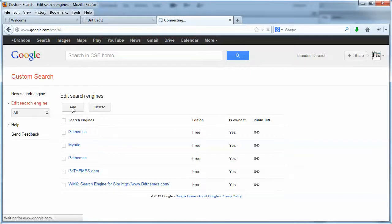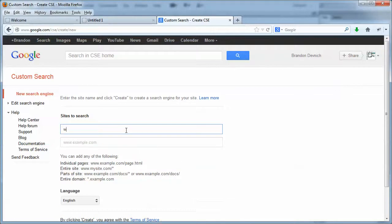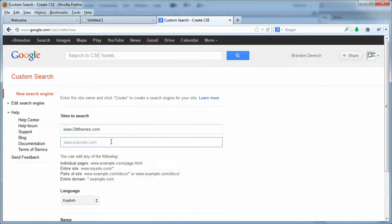And all you need to do is create a new search engine or add one. We're just going to hit add in this example. And you type in the URL of your website, dot i3dthemes.com. And if you have more than one site you want to show results for, you can actually add in more URLs.